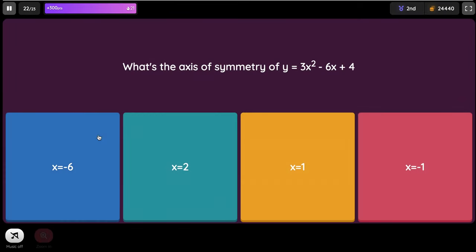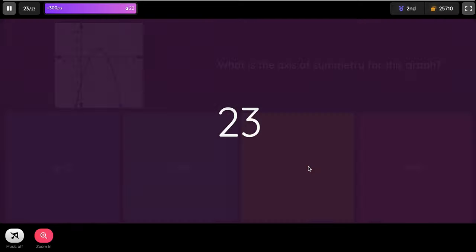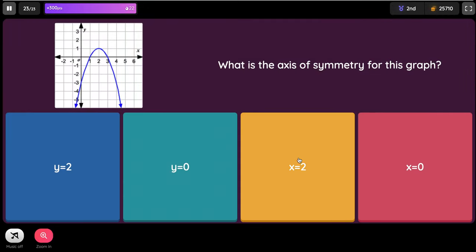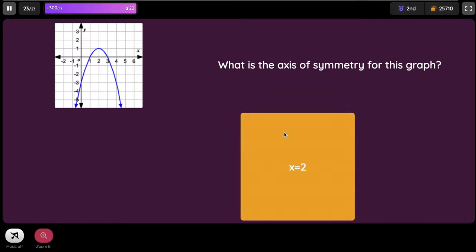What's the axis of symmetry of y equals 3x² minus 6x plus 4? Negative b: negative 6 times negative 1 is positive 6. And 2a is 3 times 2 equals 6. Positive 6 divided by positive 6 equals positive 1, so X equals positive 1. What is the axis of symmetry for this graph? It touches at the value of X equals 2, so that is the answer.